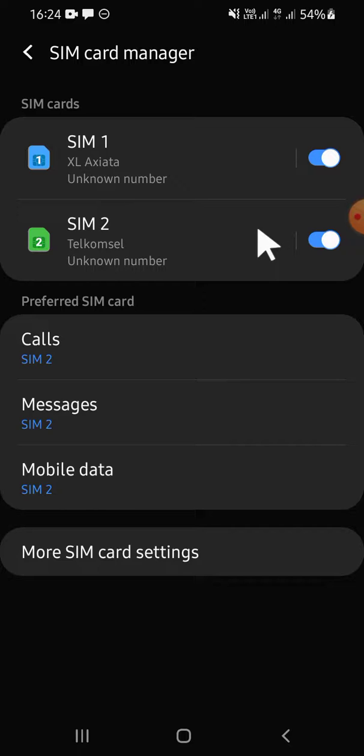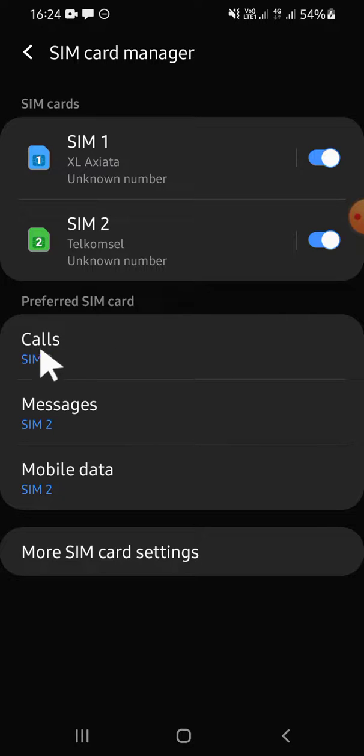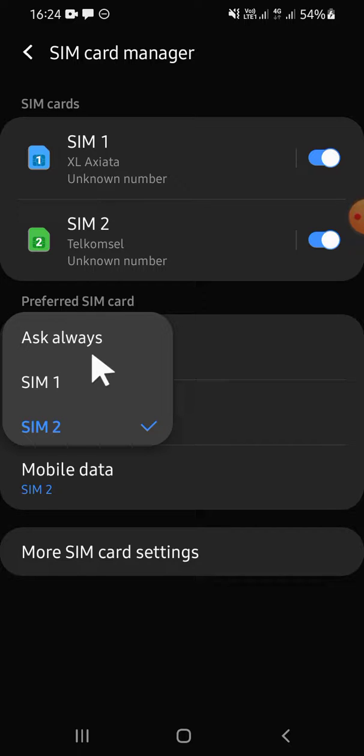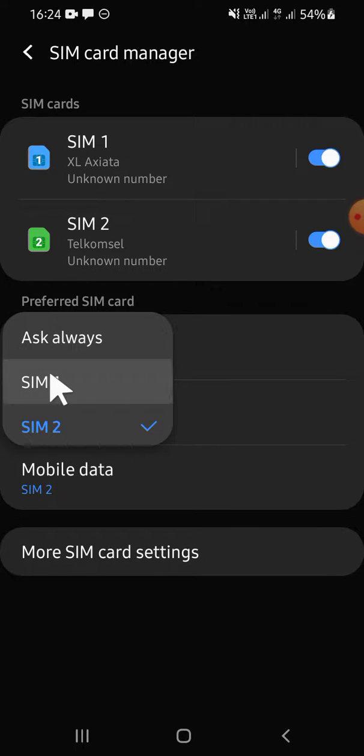You can also select the preferred SIM card. For example, for calls you can choose either SIM 1 or SIM 2. For example, I'm just going to click on SIM 1, but you can also set Ask always.